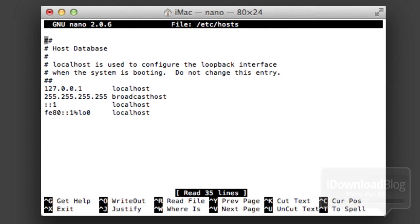It may ask you to enter your password, your administrator password. Just put that in if it does ask you for it.